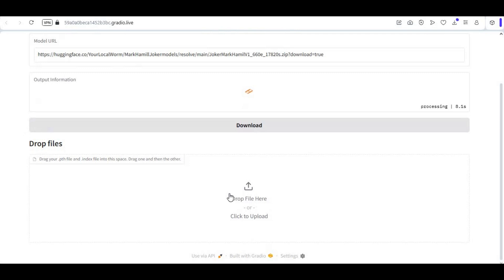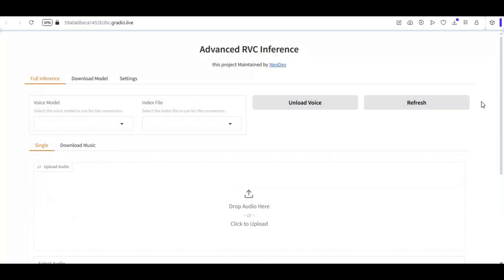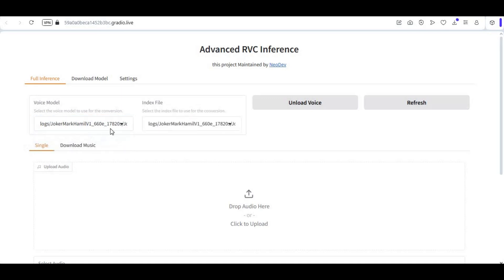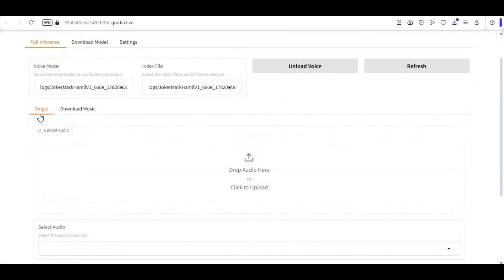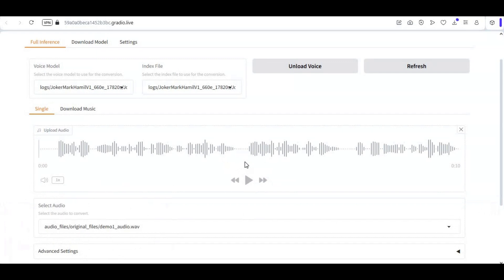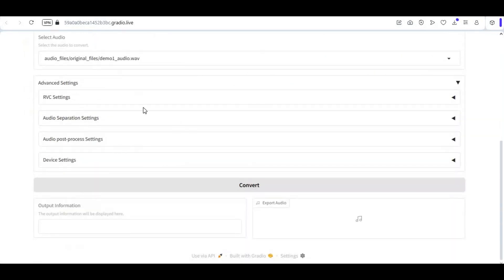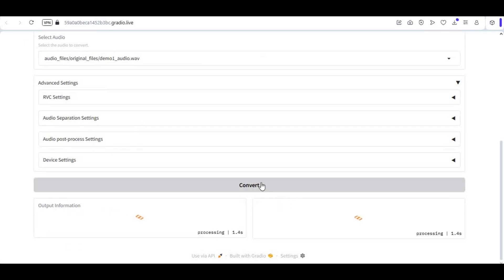If you have your own created model, you can directly upload the PTH and index file here. After uploading, go back to the previous option and click Refresh — this will auto-load your RVC model, and you can select it from the list if you uploaded more than one. Then upload your audio file in WAV format. In the advanced settings you can try different options, but it's better to leave them as default.